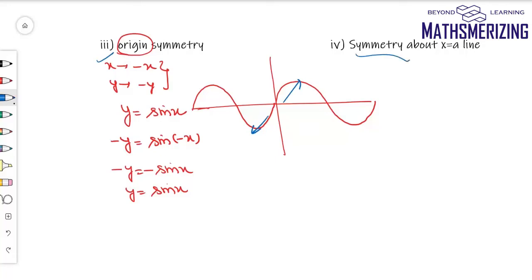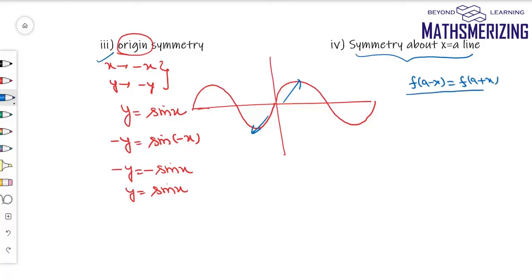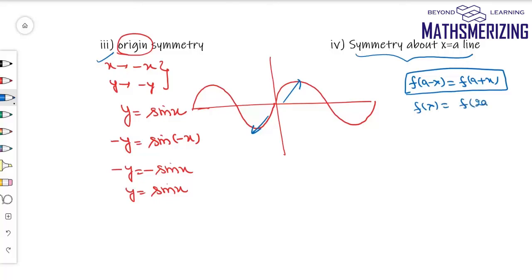If a function is symmetric about the line x equals a, then f(a minus x) should equal f(a plus x). Alternatively, replacing x with x minus a, we can write this as f(x) should equal f(2a minus x).